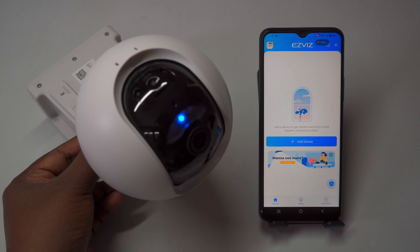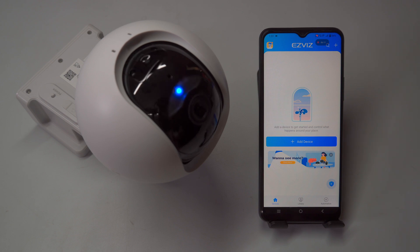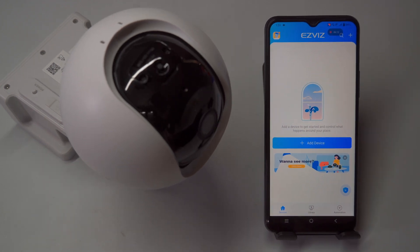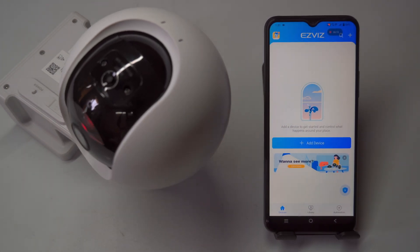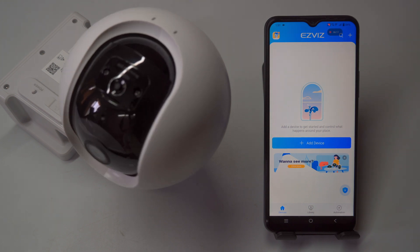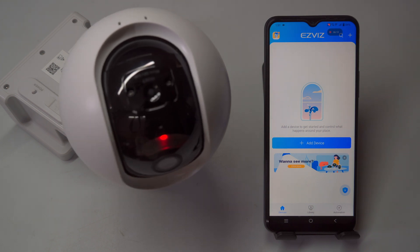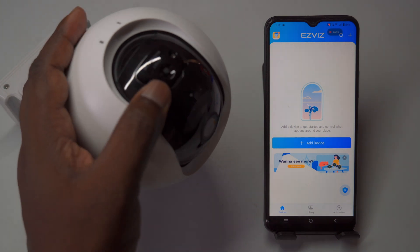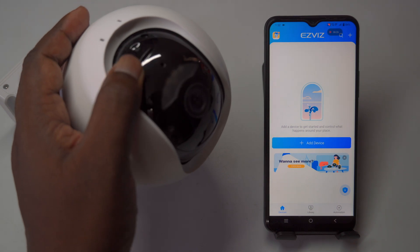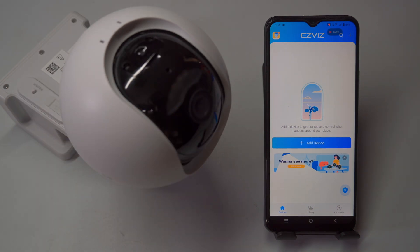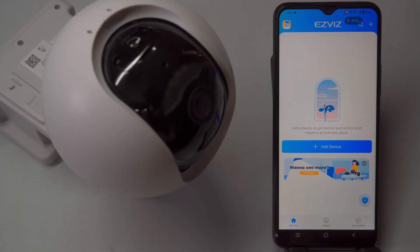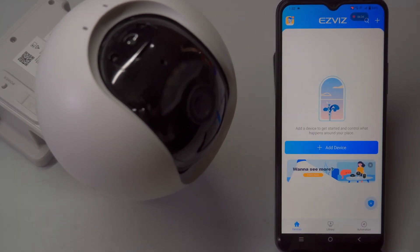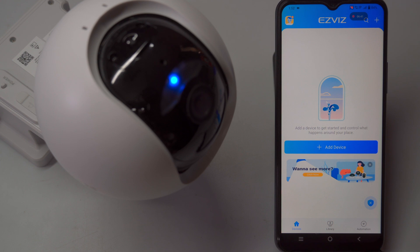The camera announces: Startup successful. SIM card inserted. Please make sure it is a valid card. Connection successful. Platform registration failed. Please check the help information in application.